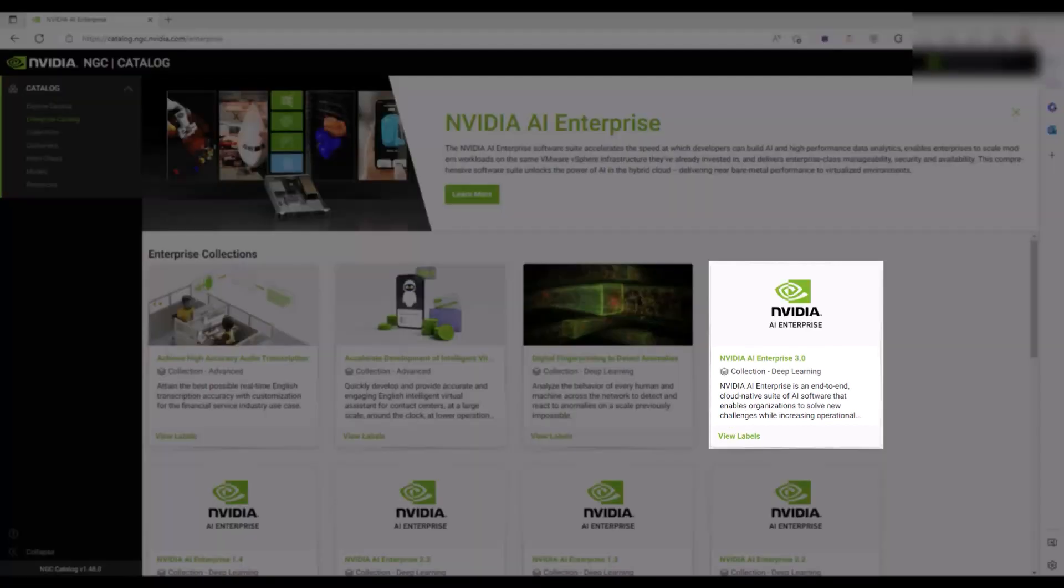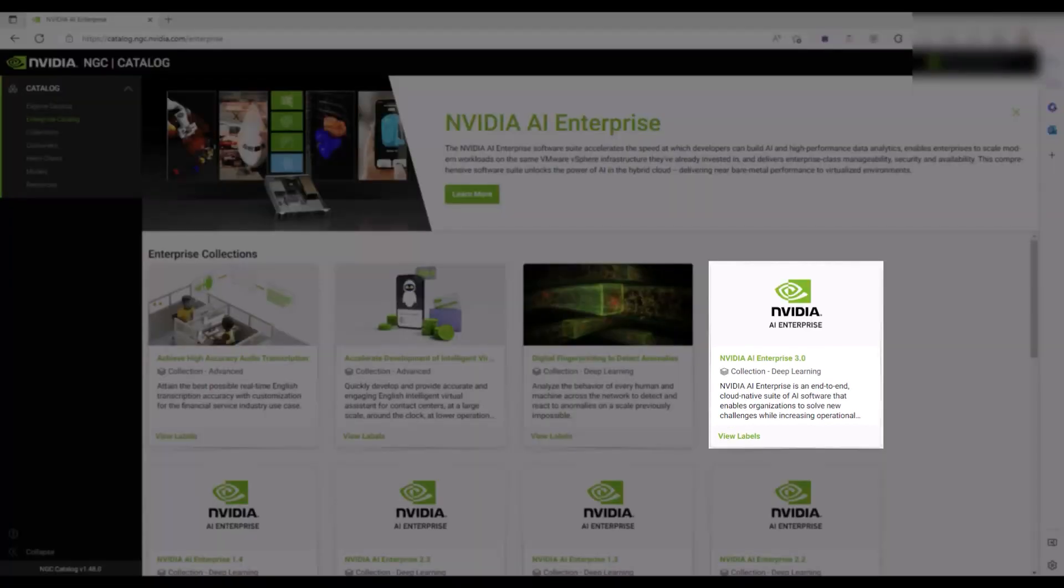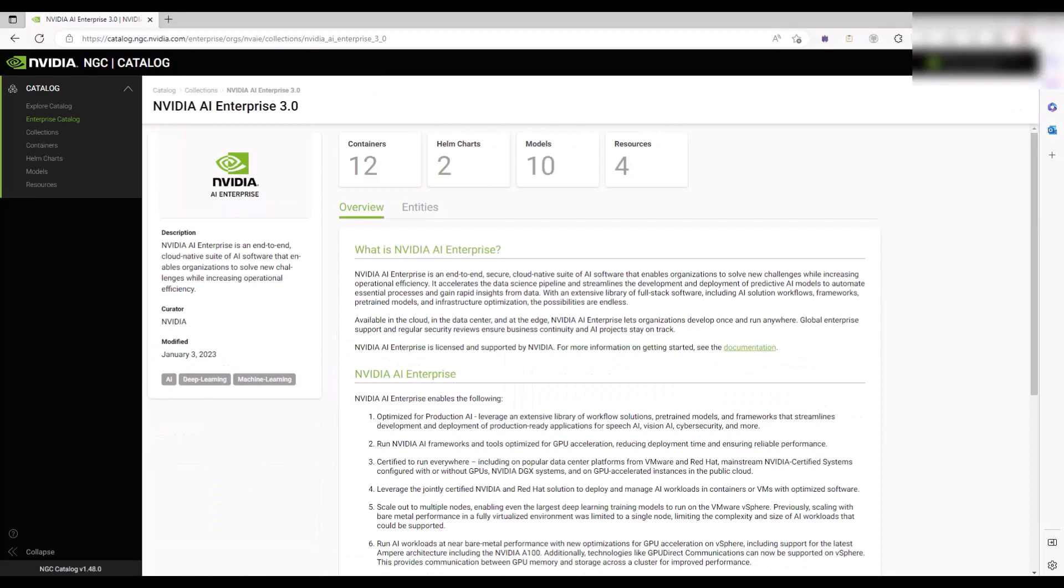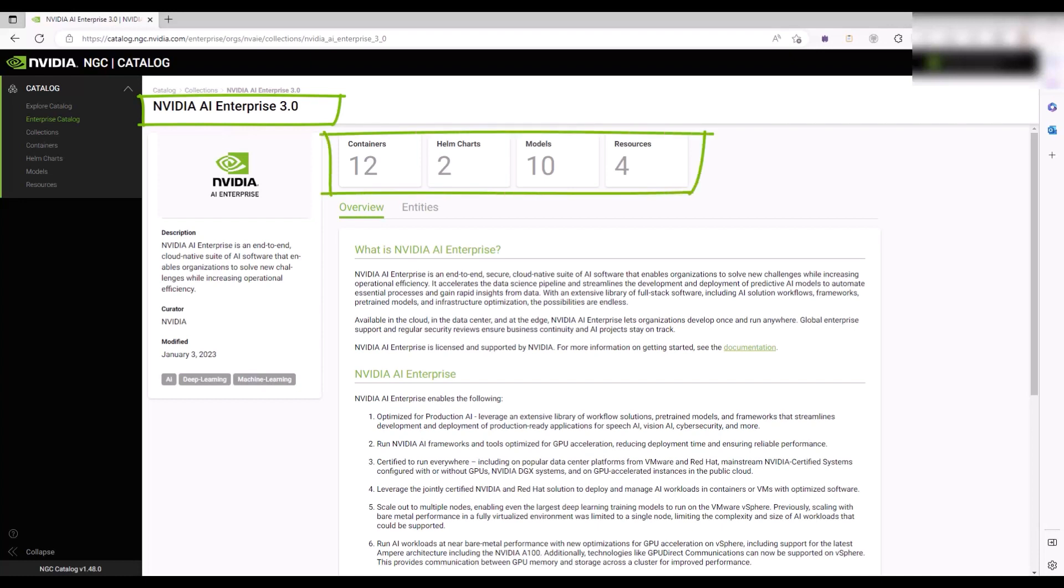In the Enterprise Collections view, click NVIDIA AI Enterprise 3.0. The NVIDIA AI Enterprise Catalog page opens and enables access to exclusive containers, helm charts, models, and resources.